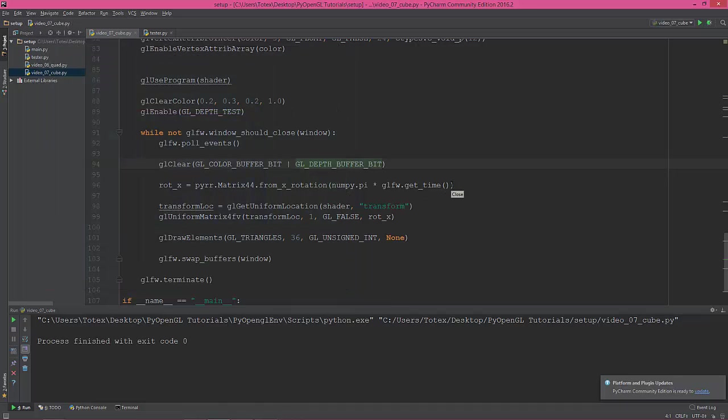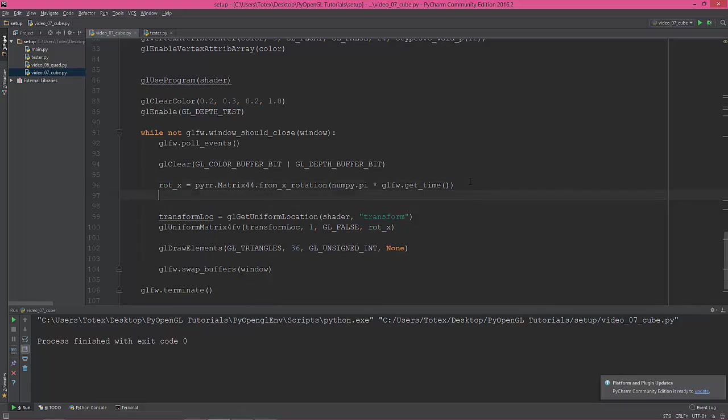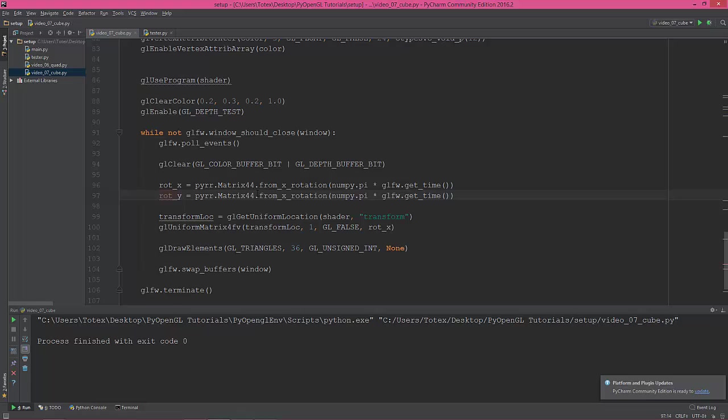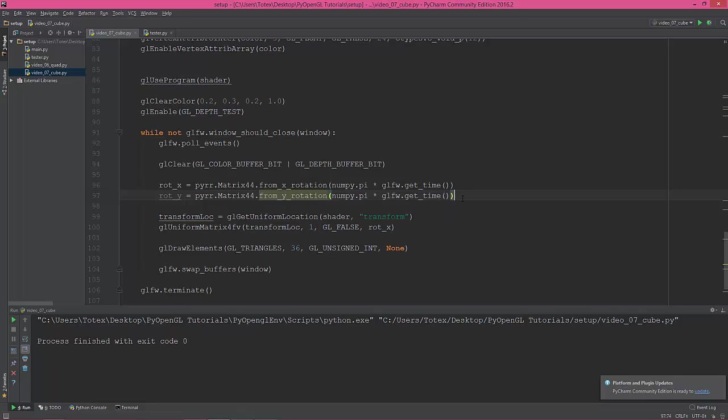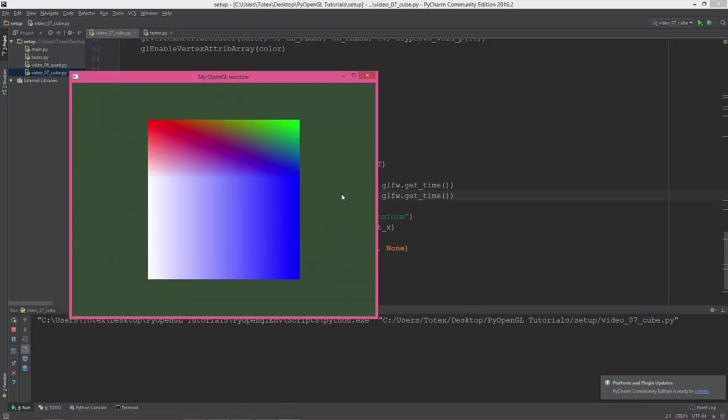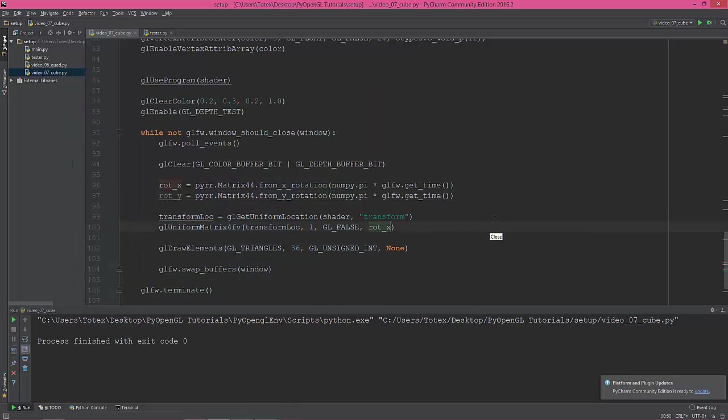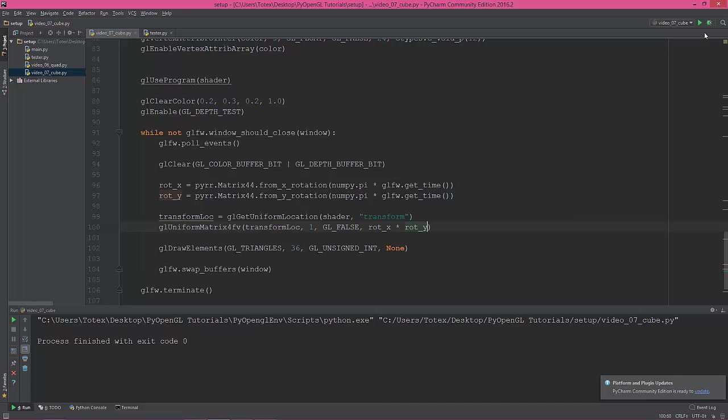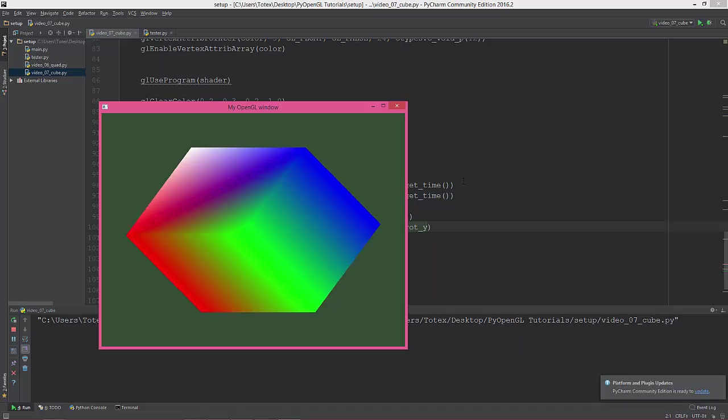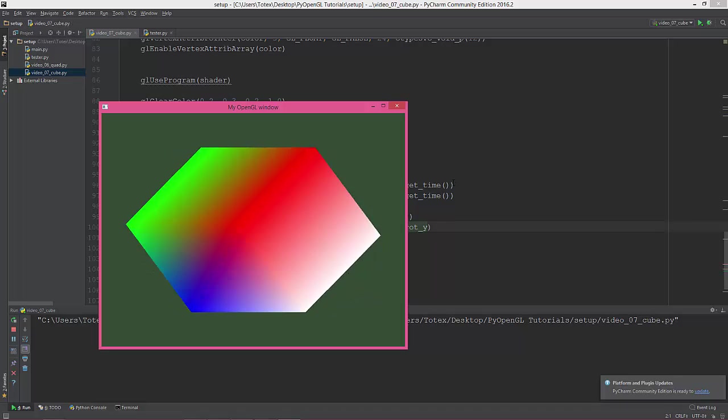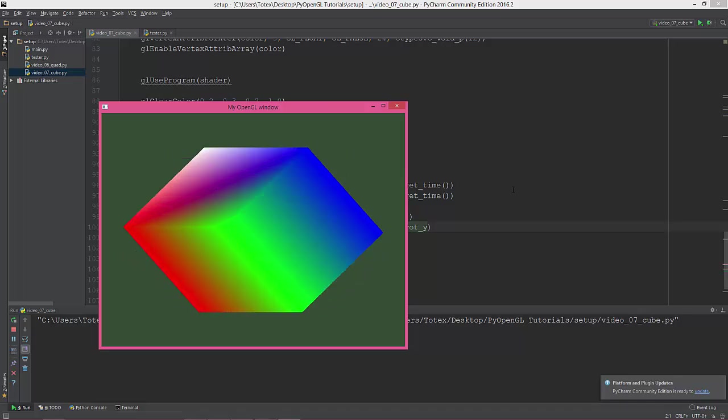I'm going to create a second rotation. So copy this line and rotate it on the Y. Matrix, change this to Y, and numpy.pi. Let's see how it looks now. Oh, I forgot to multiply this with rotation_y, underscore Y. So let's see now. So we have a rotating cube which rotates on the X and on the Y axis.